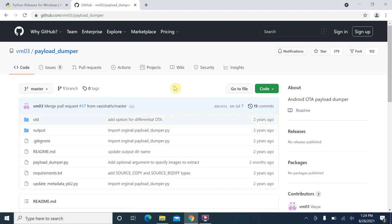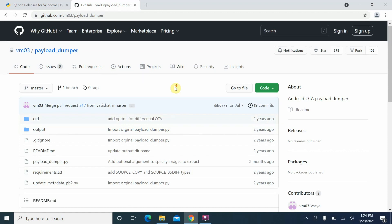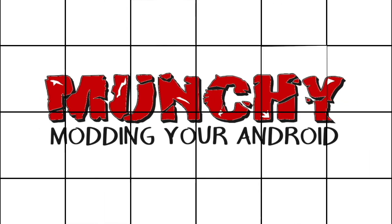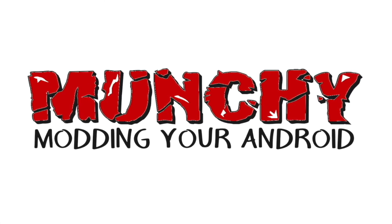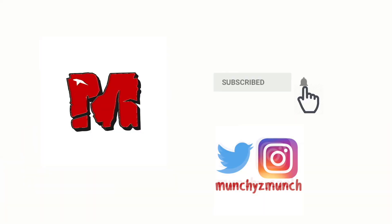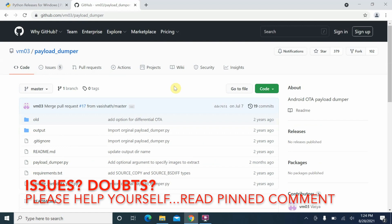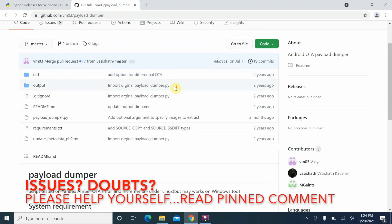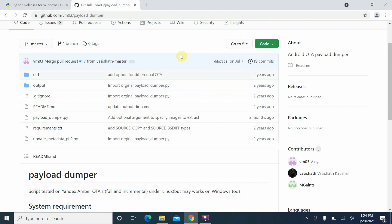How to extract images from the payload.bin file of Android ROMs. Hey peeps, what's up, Manchi here back with another video. In this video I'm going to show you how you can unpack or extract the image files from payload.bin files of Android ROMs.